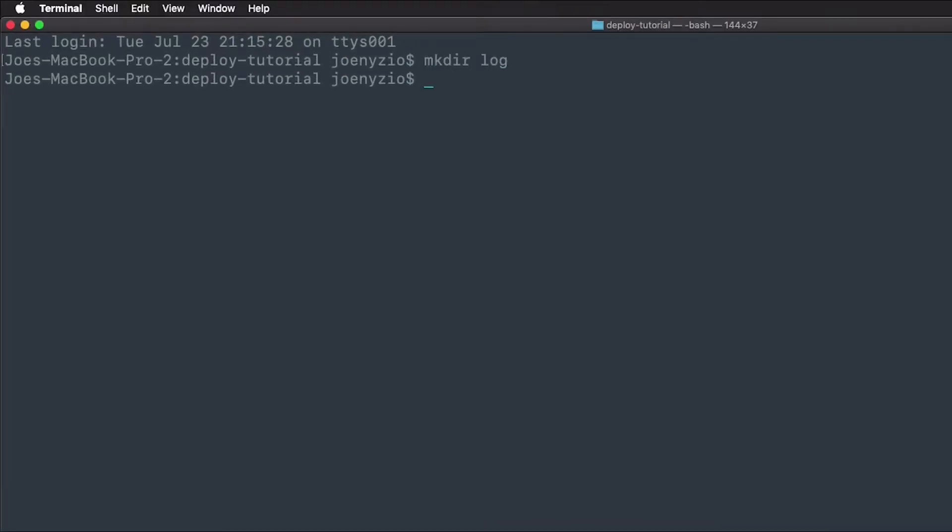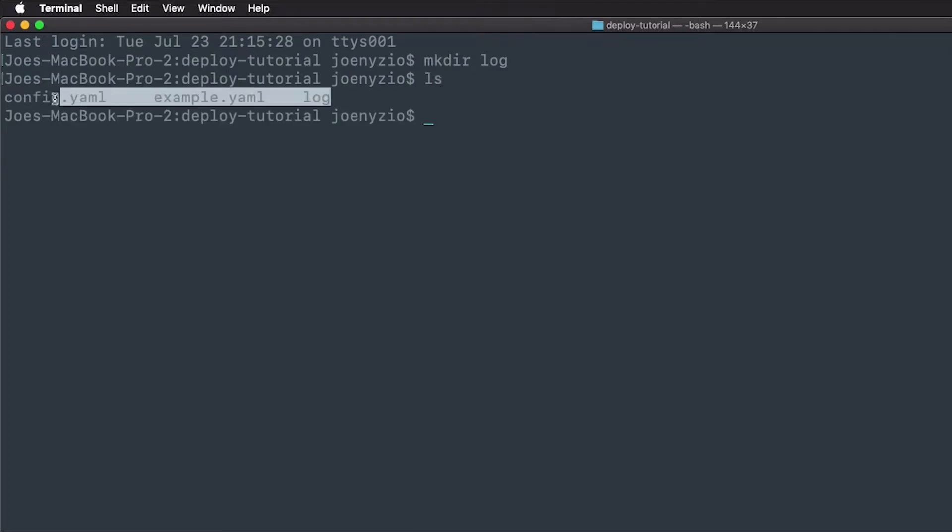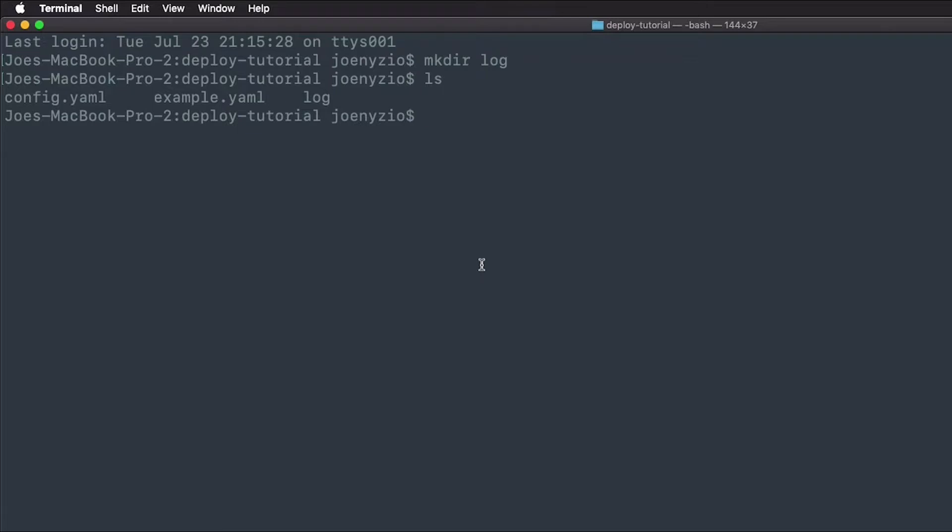Next, check the directory to see that you're all set up with your log and yaml files. Finally, let's run the pact server. Type pact -s and provide it a config.yaml file.